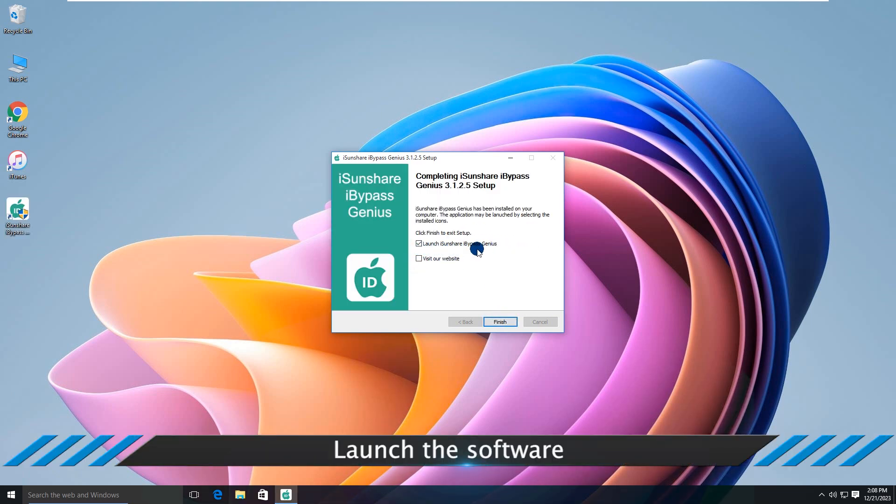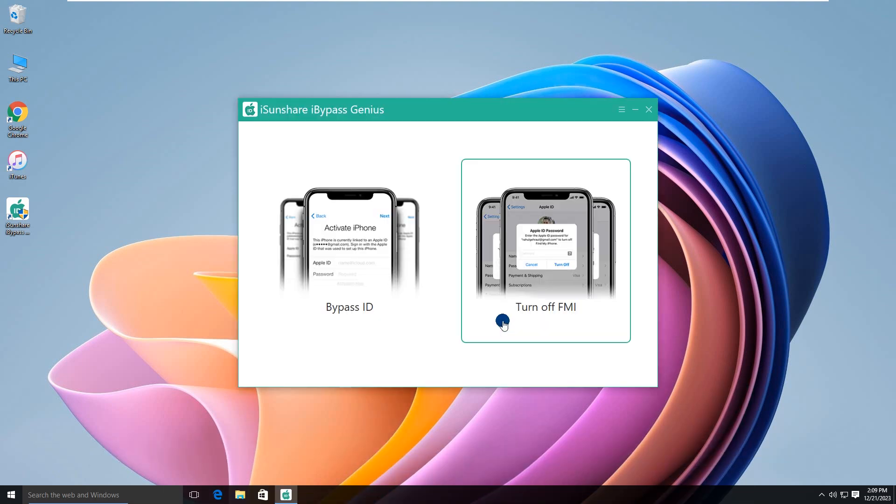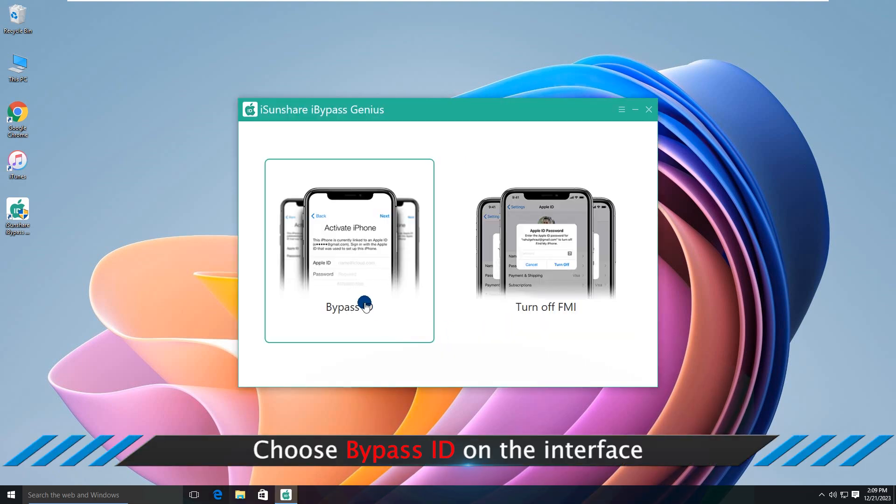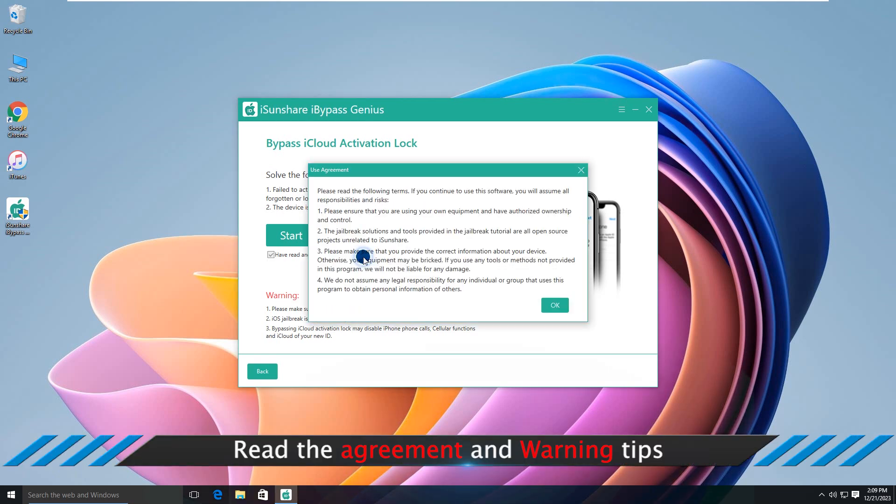Launch the software. Choose the bypass ID on the interface. Read the agreement and warning tips.